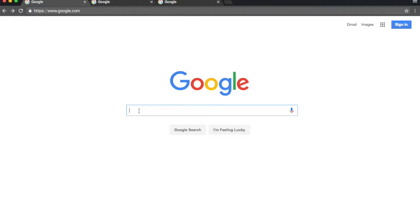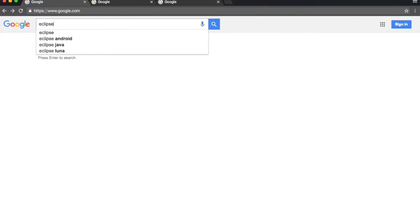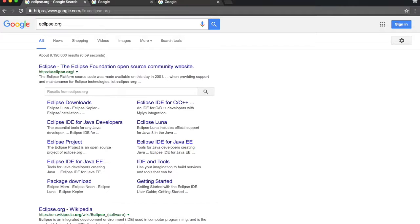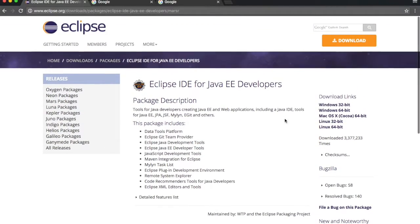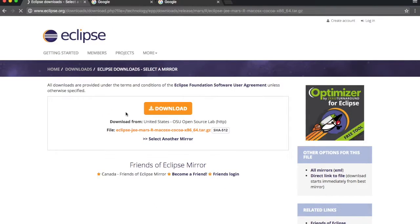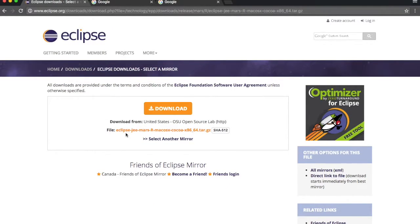In order to download the latest Eclipse binaries, you just have to go to eclipse.org. Here you can go to Eclipse IDE for Java Enterprise Edition. If you click that, you will see the latest available edition. Choose the download link for the machine you are using, then click the Download button to download the latest available Java Enterprise Edition Eclipse.